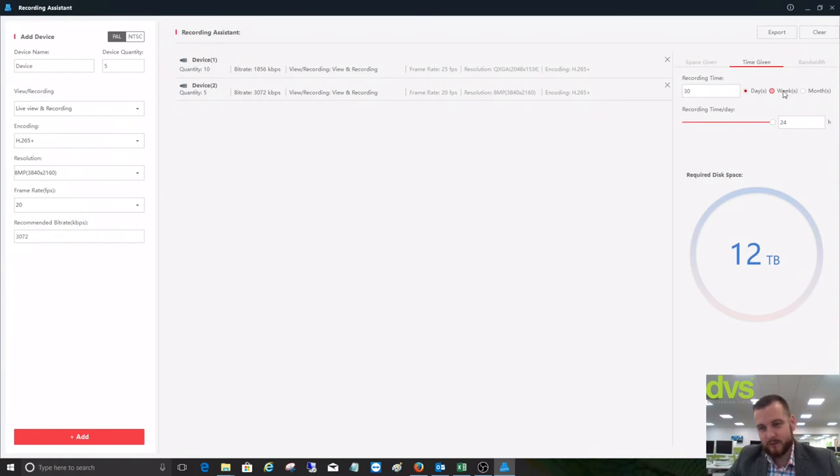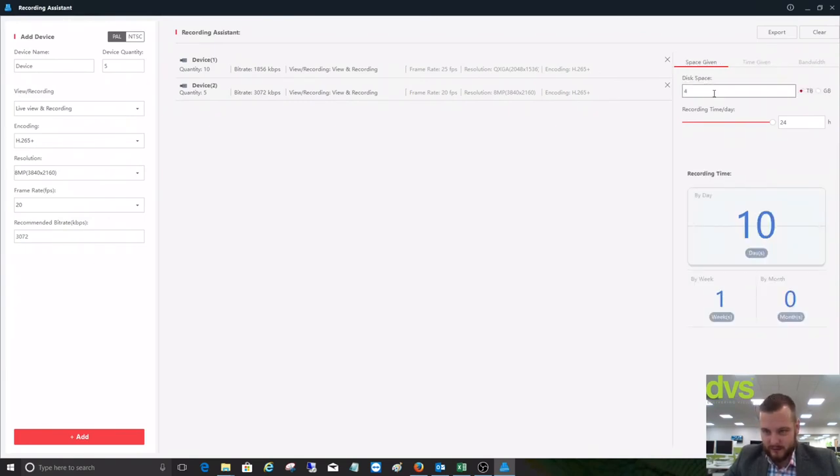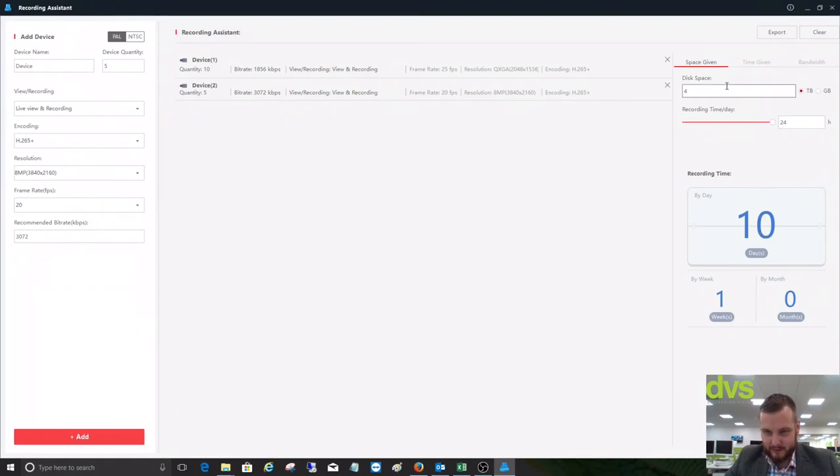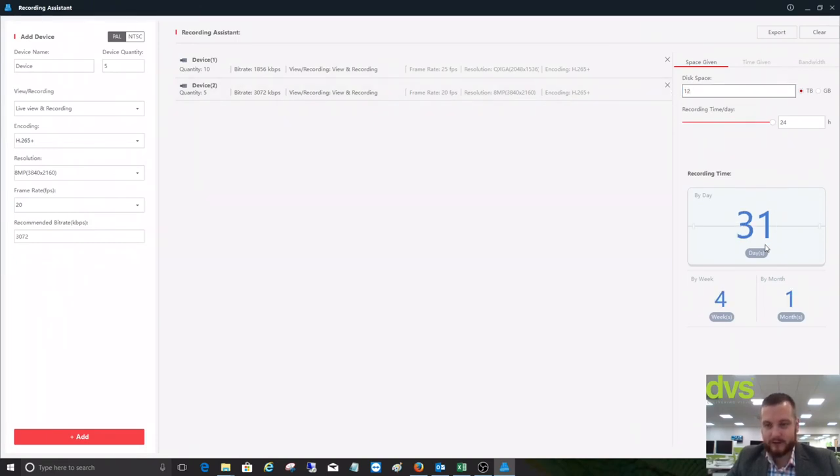Some people will do it in weeks, or you can do it in months. Or you could say you have a 4 terabyte drive. It's recording at 24 hours a day, and that'll give you 10 days. If you put 12 terabytes in there, it will give you 31 days or just under.